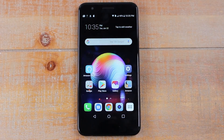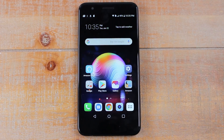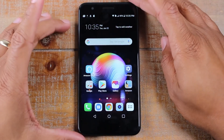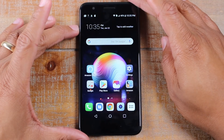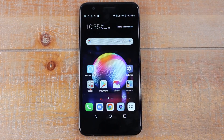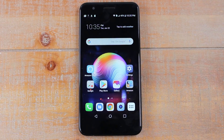Hey guys, Wayne here from Tech Made Easy. Today I want to show you how to remove a Google account off of an Android phone. The process will vary slightly based on which Android phone you have, but I'm going to give you a general framework of where to go and what to do to remove a Google account off of an Android phone. Let's jump right in.